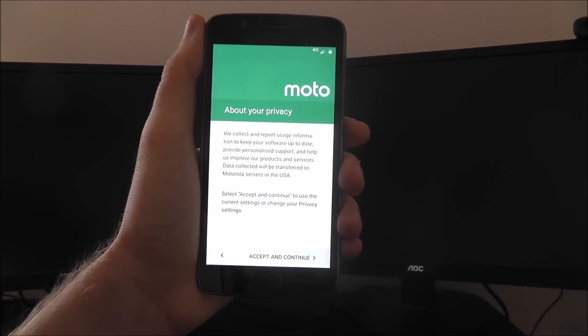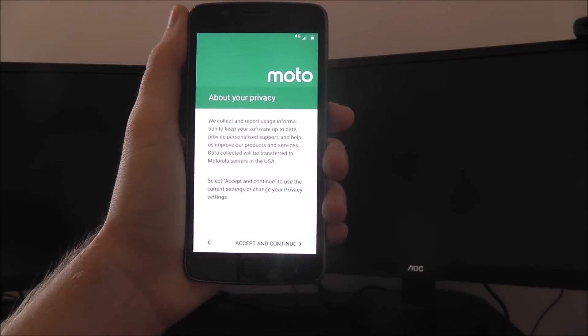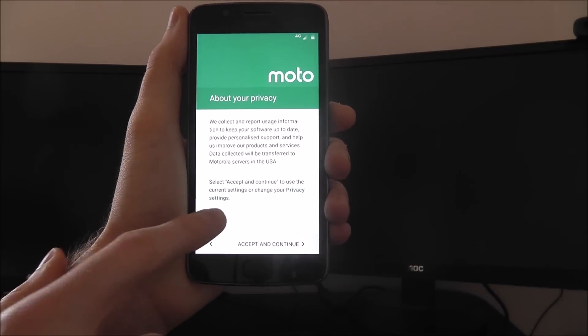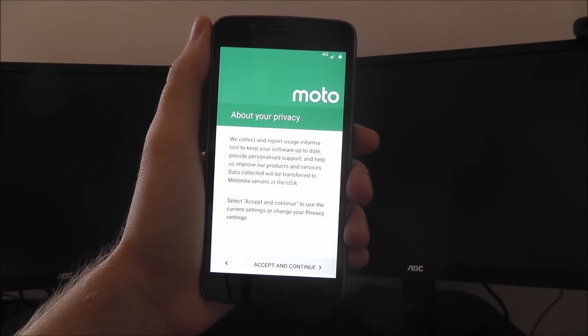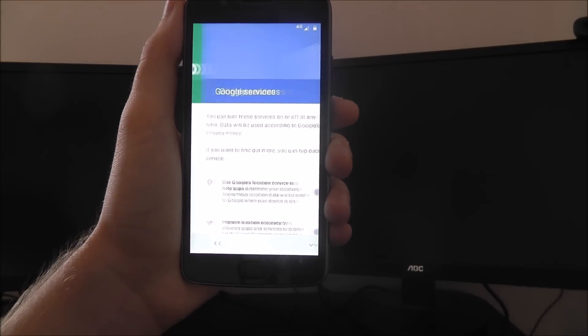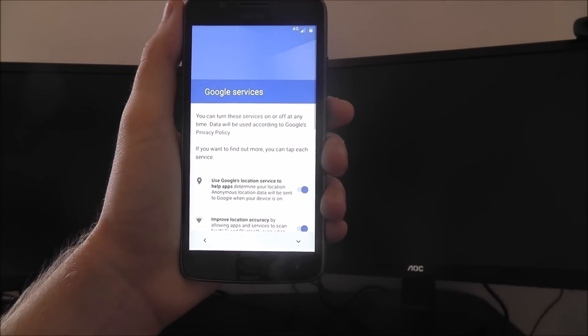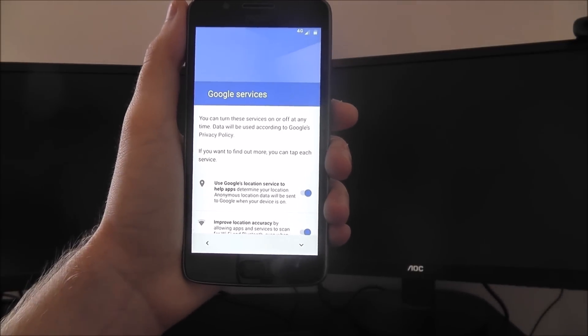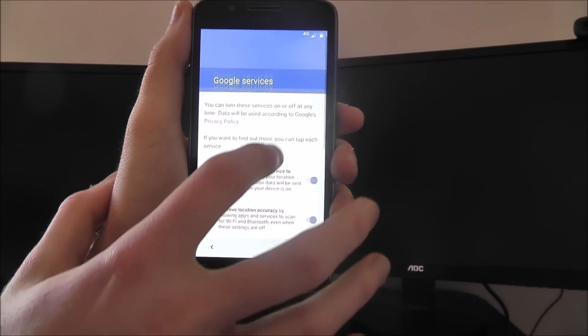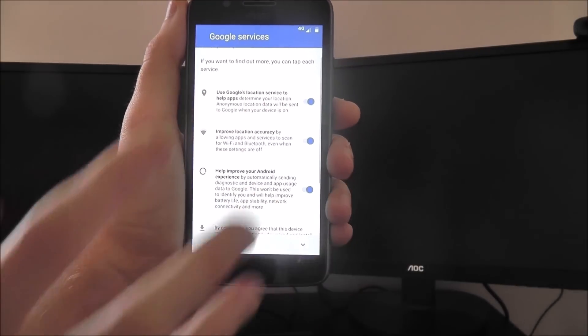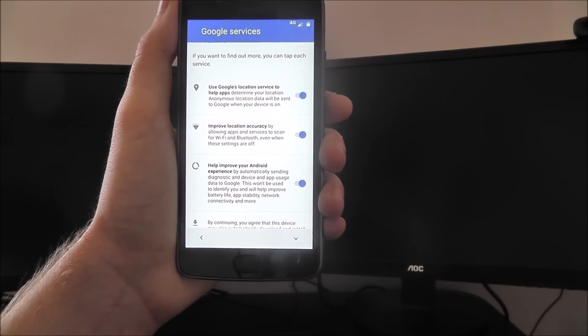You'll then be prompted to read about your privacy, which some people will want to read. You can find the privacy settings option at the bottom as well. From there, you can choose to enable these Google services, things like tracking and location accuracy.